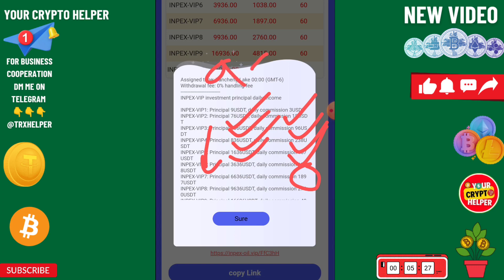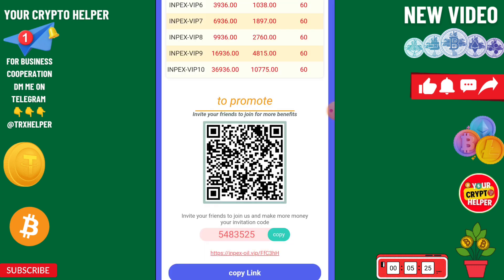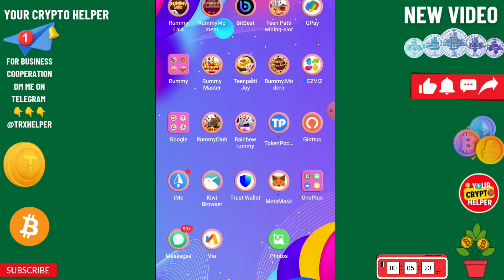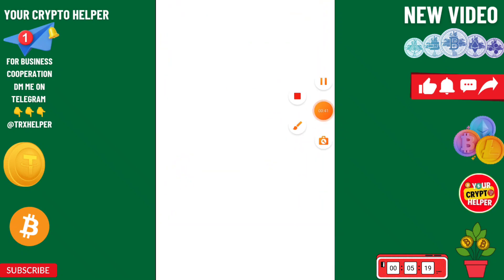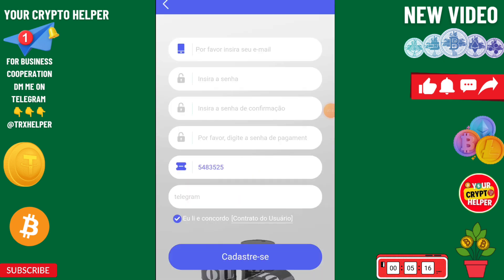Basically, if you deposit only 9 USDT you will get 3 USDT, which is absolutely free. First of all, I will show you how you can register through my link. You'll find the registration link in the video description.